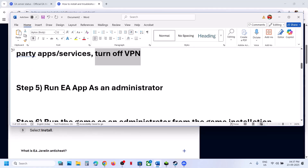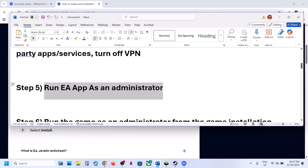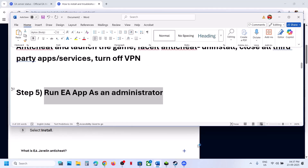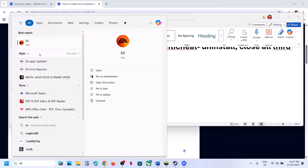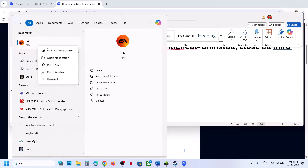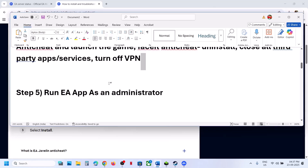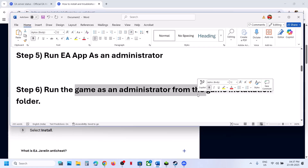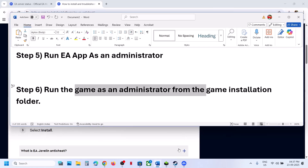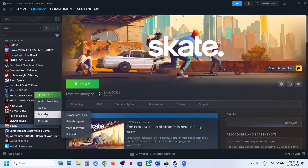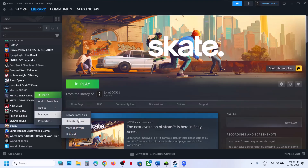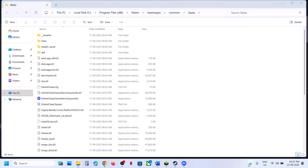The next step is to run the EA app as administrator. Close the EA app, type 'EA app' in the Windows search box, right-click on EA, and then click Run as Administrator. Check if that resolves the issue. If not, run the game as administrator from the game installation folder.